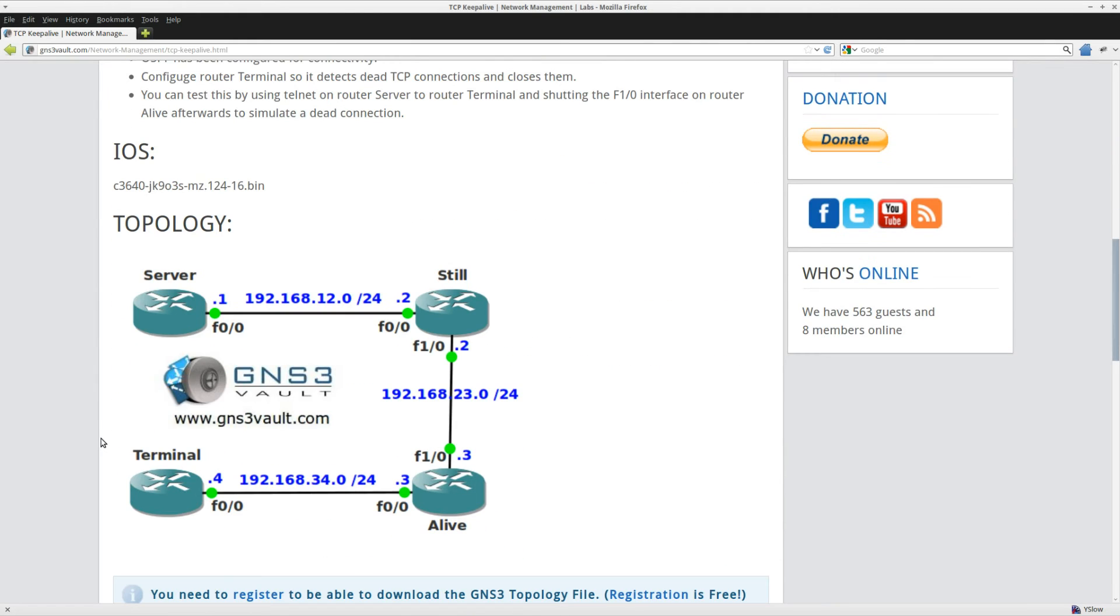There's a couple of routers here and on one of these routers I'm going to enable TCP Keepalive, and then I'll show you what happens if you shut down one of the interfaces so the connection should be dropped.